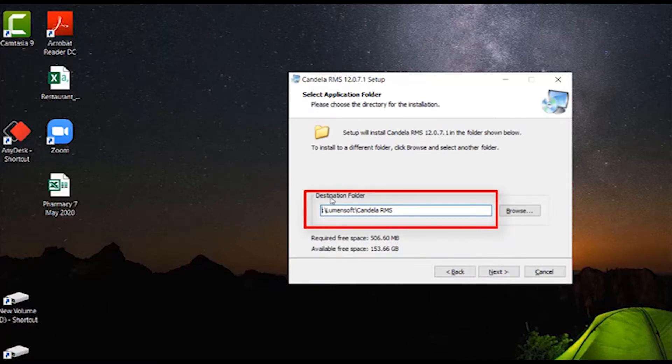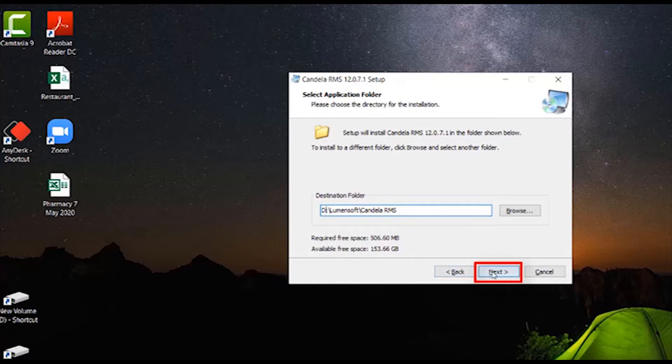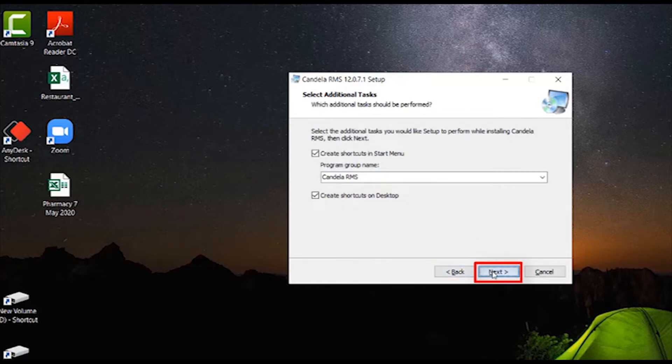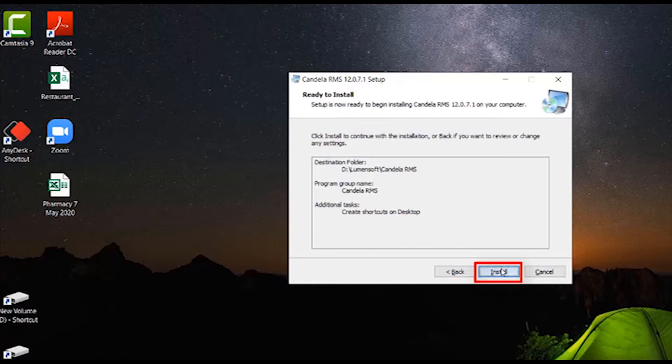Enter your desired directory path and click on Next. Once again click on Next and then press Install.